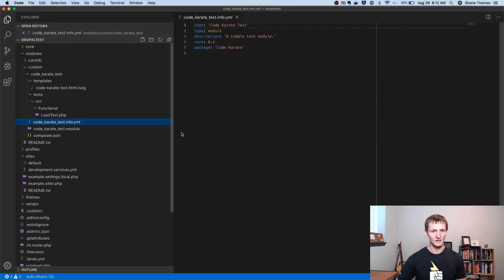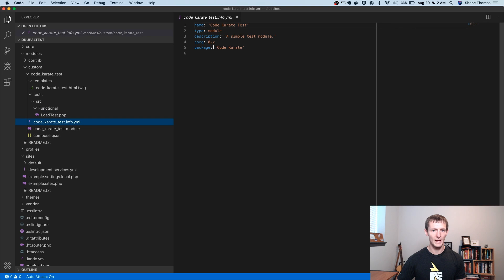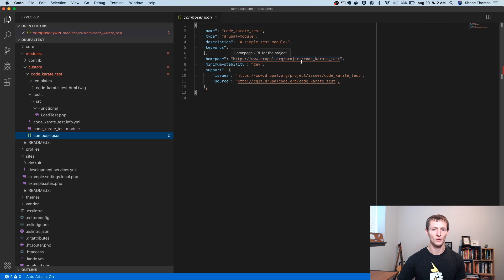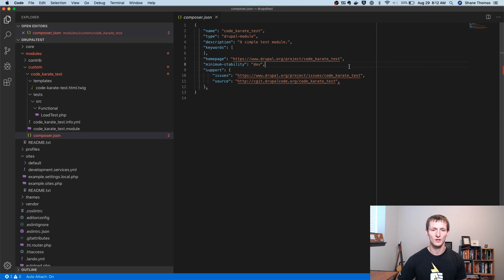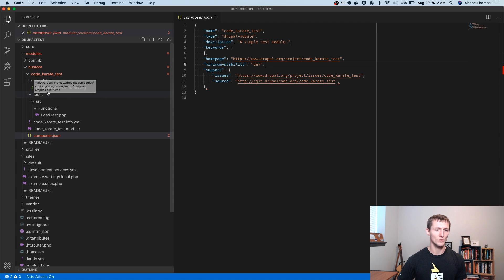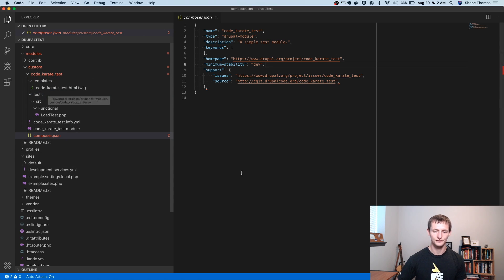The info file is where we named it, we gave it a description, we told it what package we wanted to be part of. And here's this composer.json, which would say that if I wanted to upload this to Drupal.org, I could use this path, assuming it was available, of course. And there's just some additional information here. Again, we don't really need that file for this module to work. I just wanted to show what was actually in it.